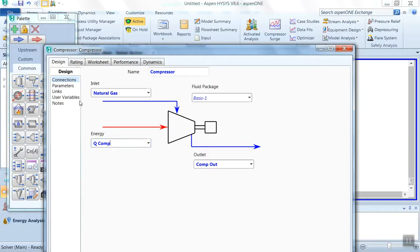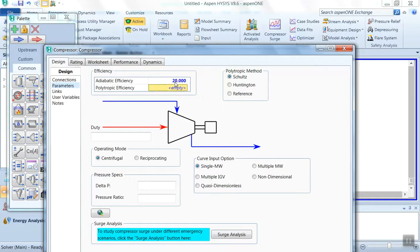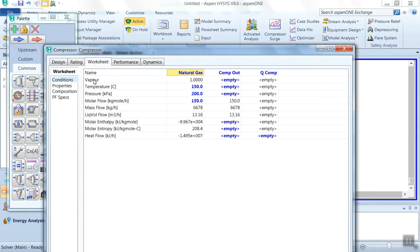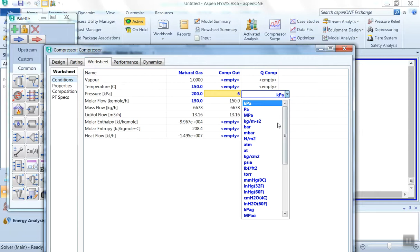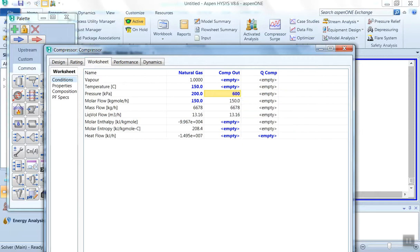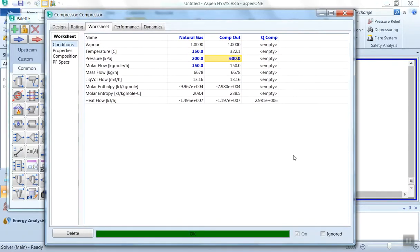Then we can go to the parameters. Here by default, adiabatic efficiency is 75 percent. We will leave it at 75 percent. Then we can go to the worksheet tab. Now here we have not defined the outlet pressure, so we are compressing it from 2 bar to 6 bar. We'll select the unit as bar.